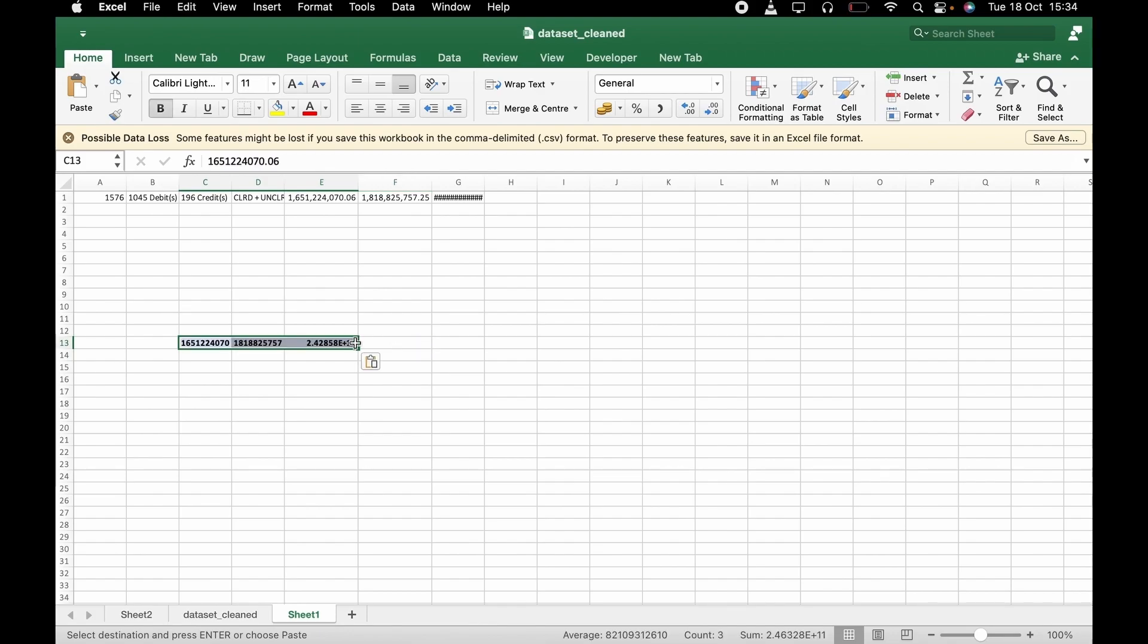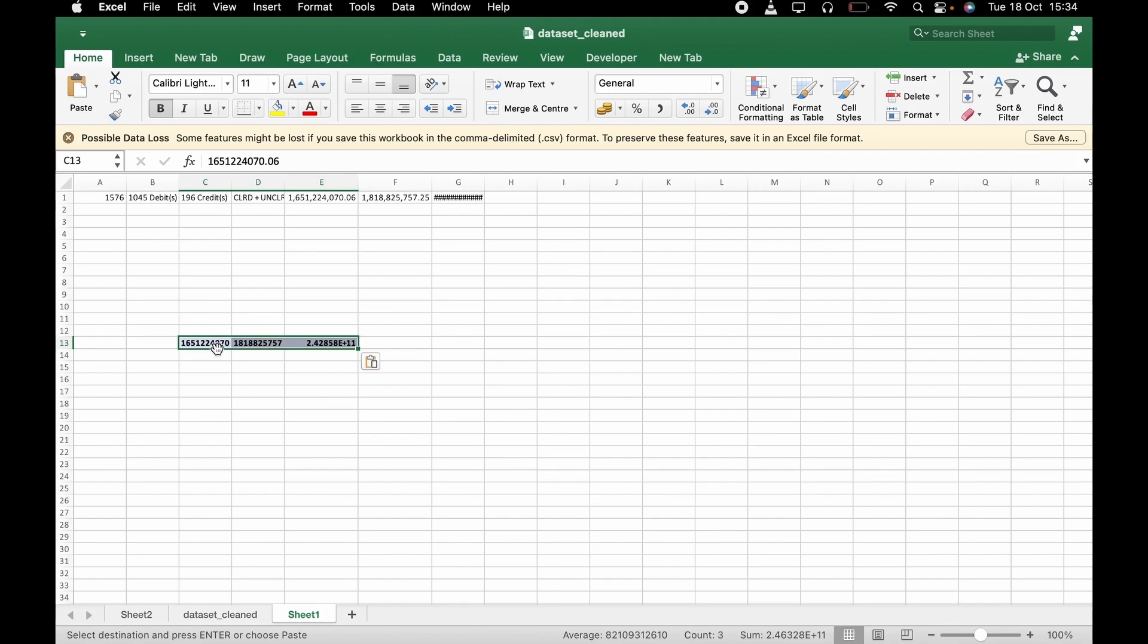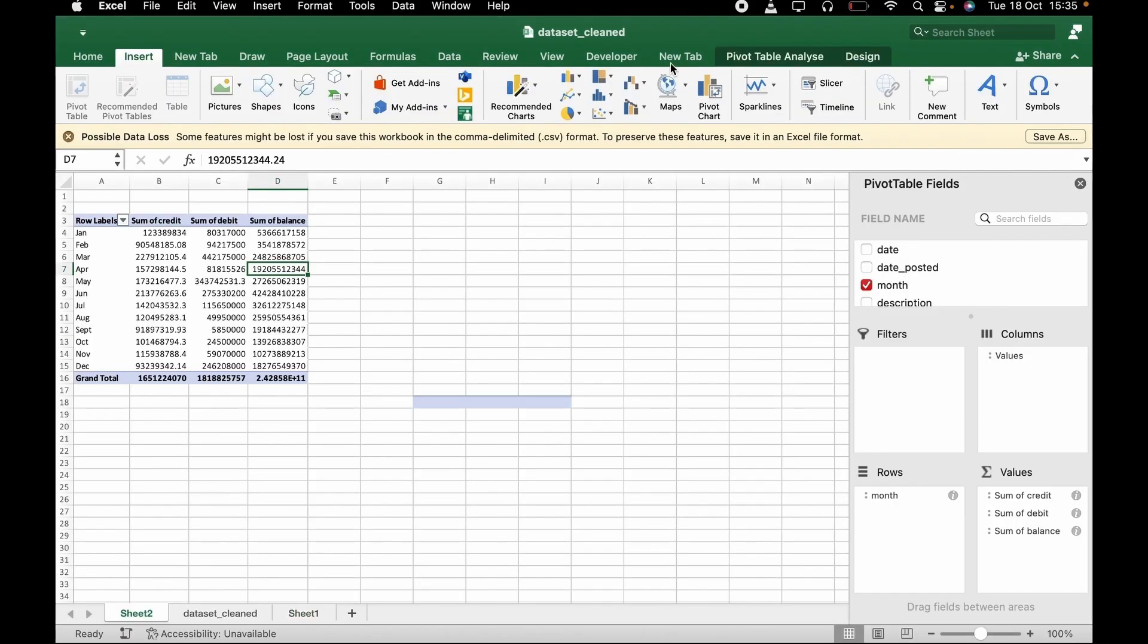And now what we need to do to confirm if you've not missed any data with everything we've just done is to confirm if this values match this. And as you can see, we still have one million. So that's going to be all for today. Thank you for watching. See you next time.